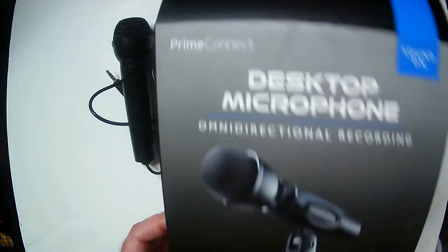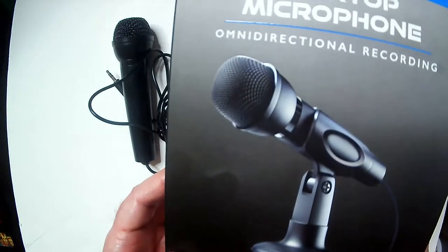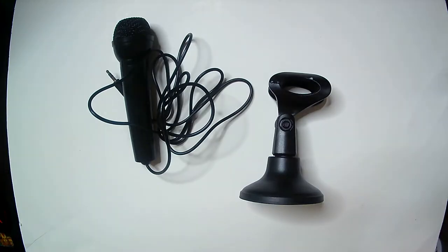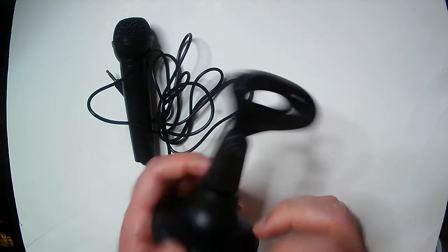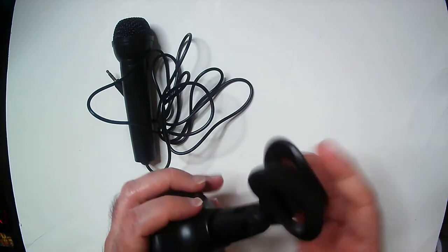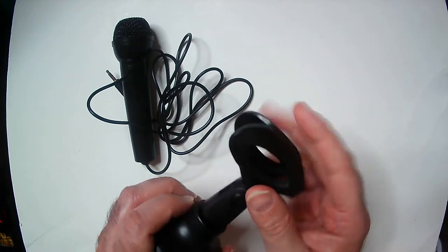It's very, very cheaply made. It feels like a Dollar Tree toy. Probably less quality than that, I would say.